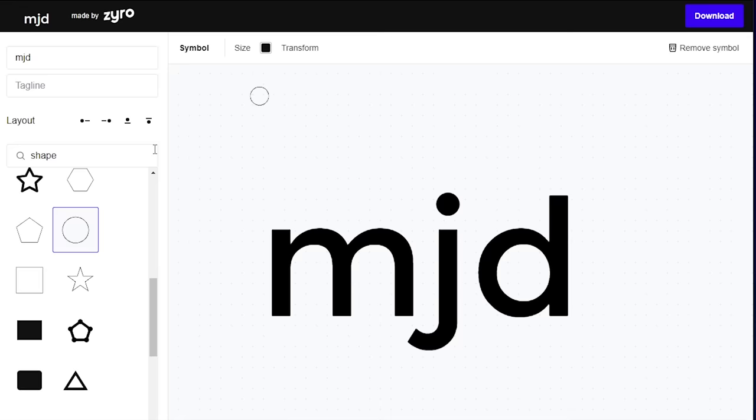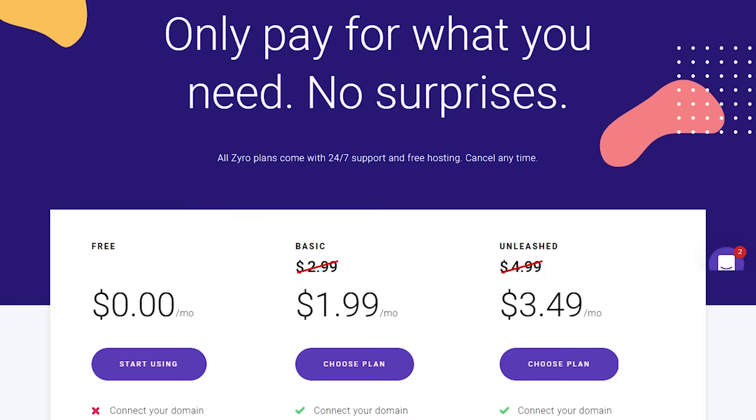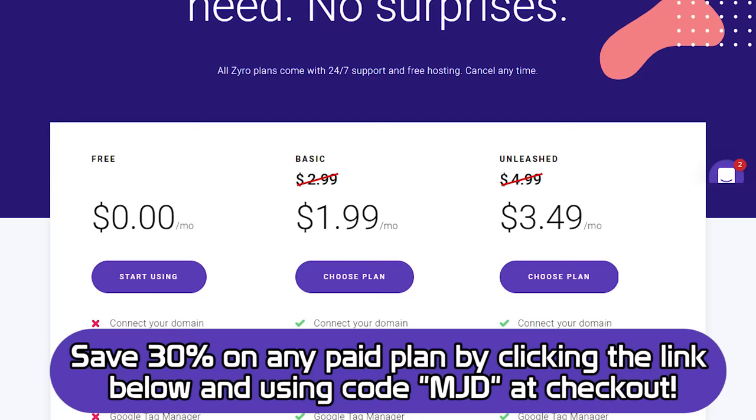Want to know the best part? You can get started with Zyro today for free. But if you want to get access to more features like using your own domain name, check out one of their paid plans starting at just $3 a month.